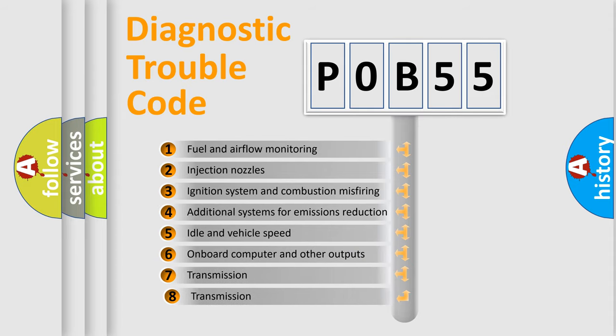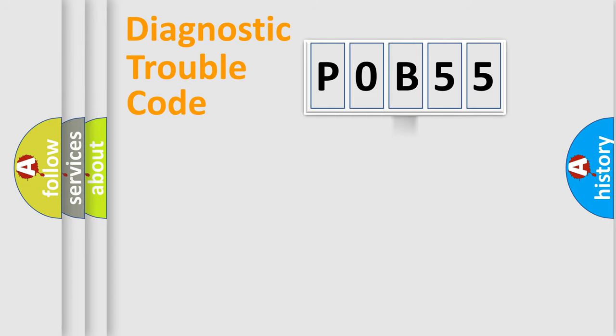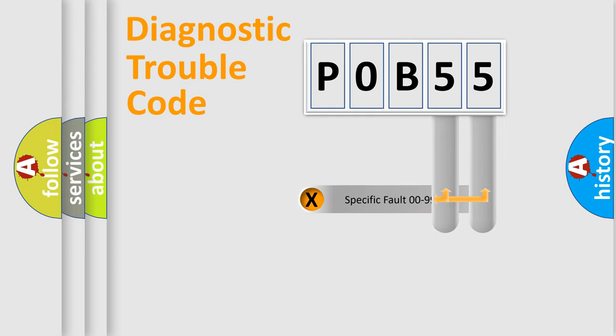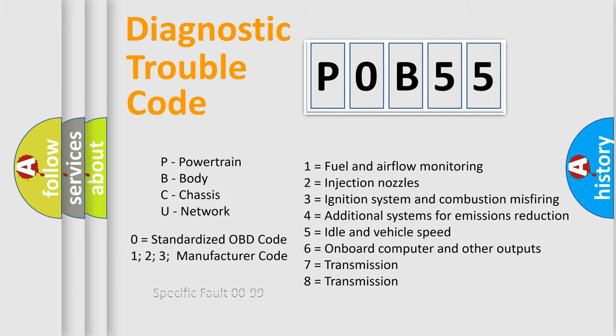The third character specifies a subset of errors. The distribution shown is valid only for the standardized DTC code. Only the last two characters define the specific fault of the group. Let's not forget that such a division is valid only if the second character code is expressed by the number zero.